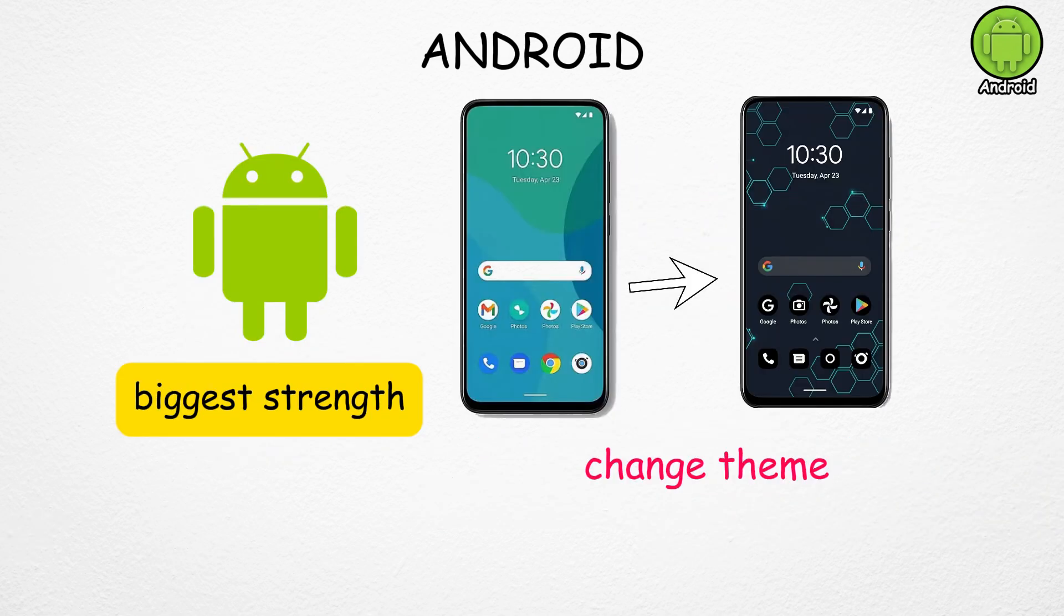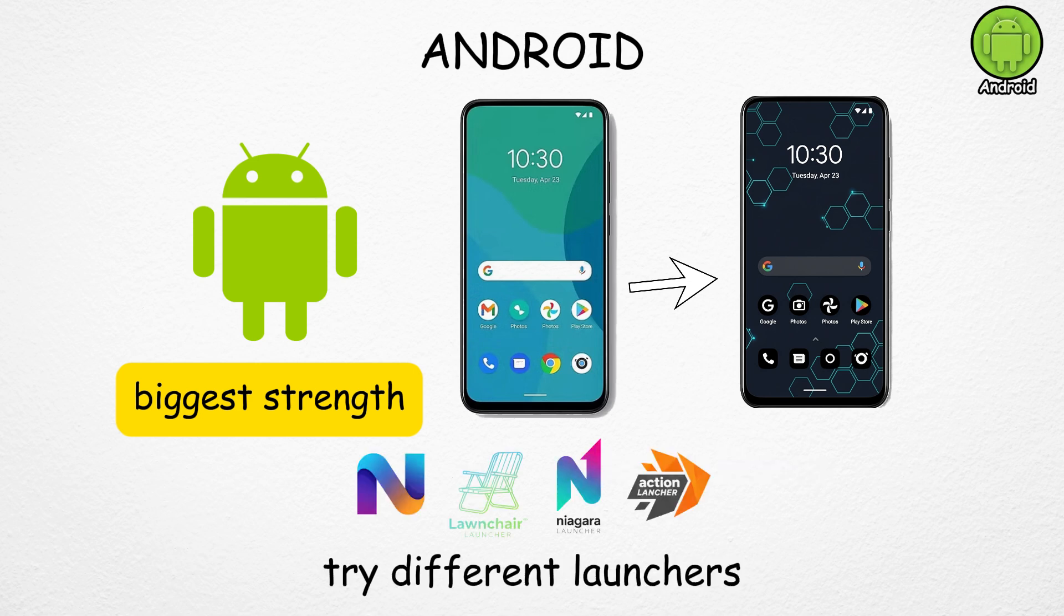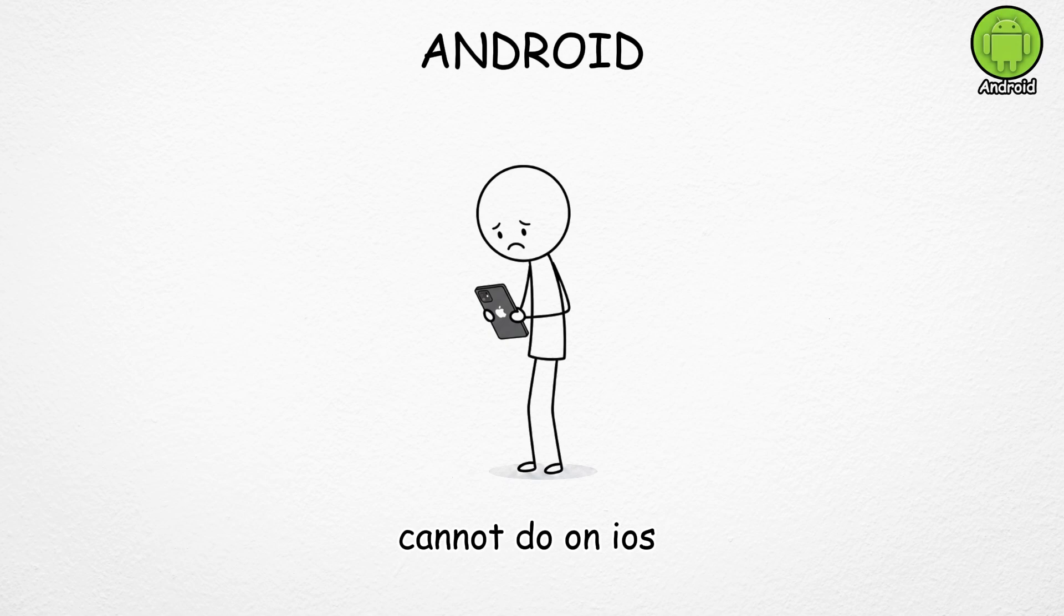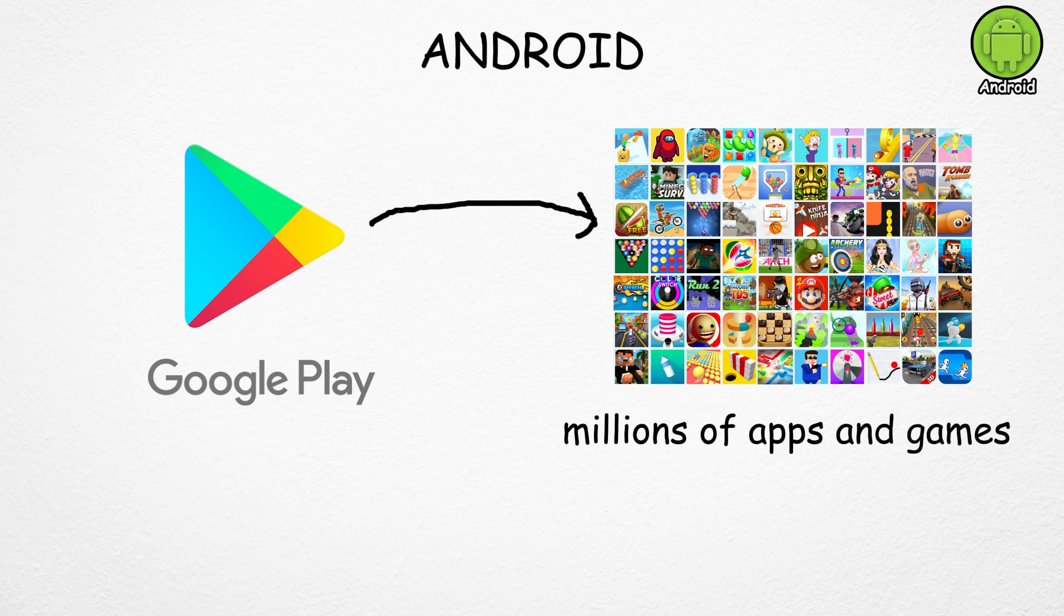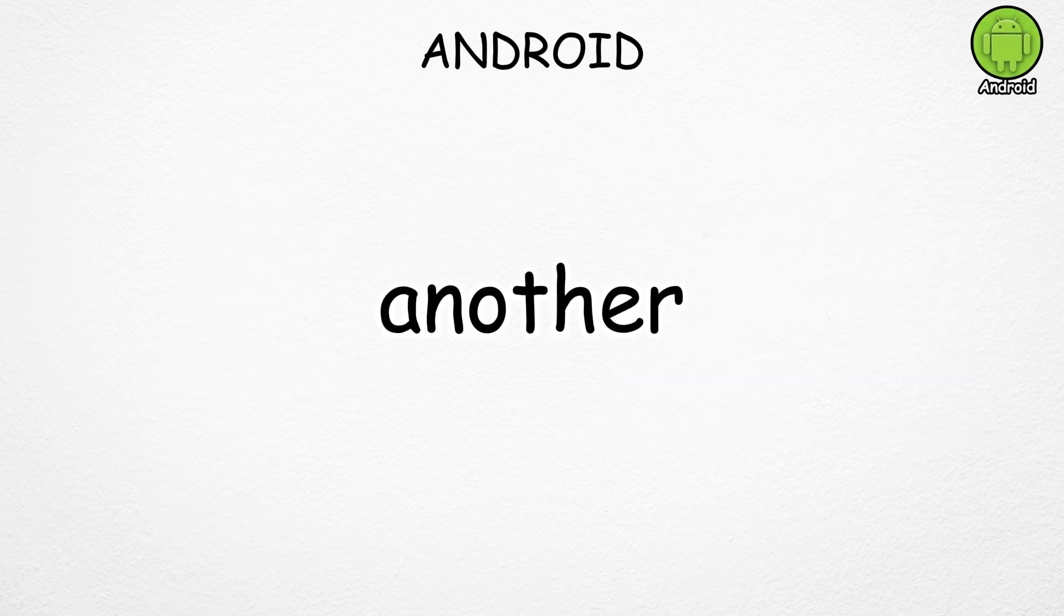One of Android's biggest strengths is customization. You can change themes, try different launchers, and tweak almost every part of the interface, something you can't do on iOS. It also gives you access to the Google Play Store, which has millions of apps and games for work, entertainment, and everything in between.